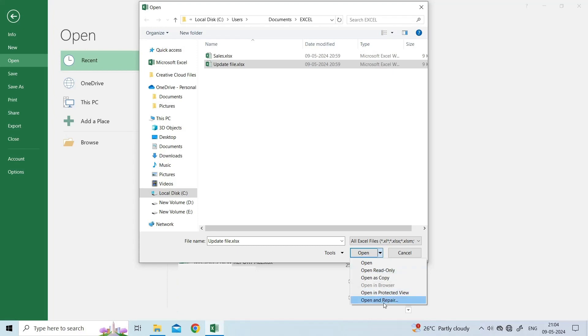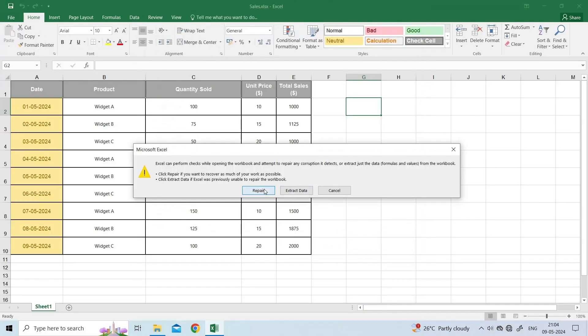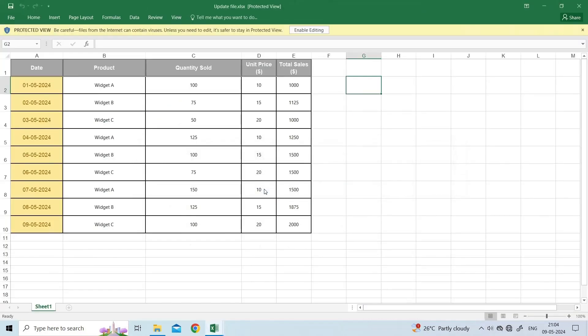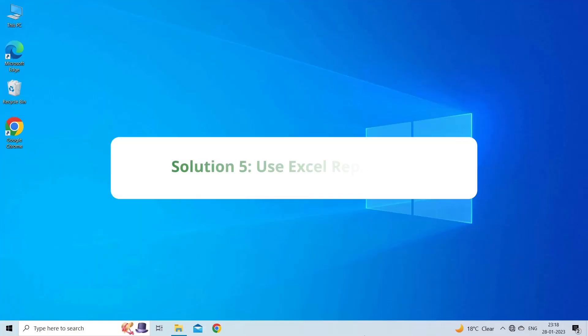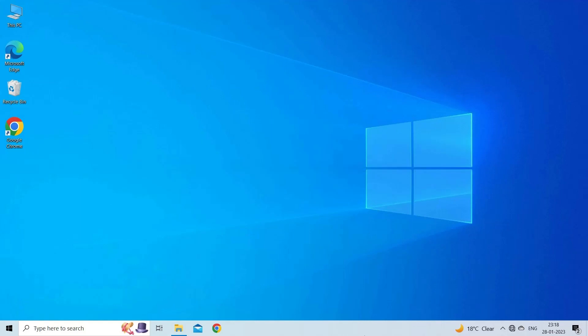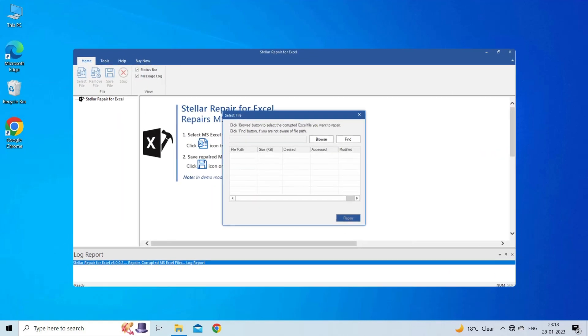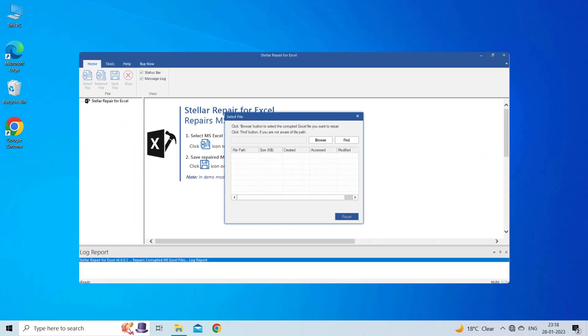Solution 5: Use Excel Repair Tool. If you are looking for a quick way to resolve Excel found unreadable content problem, then there is no better option than using the Excel Repair Tool.